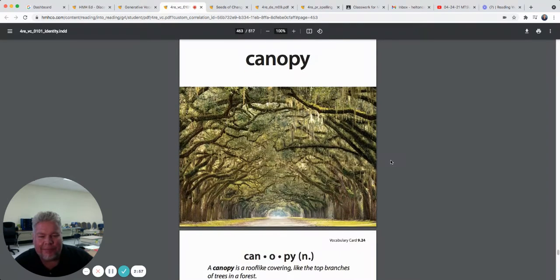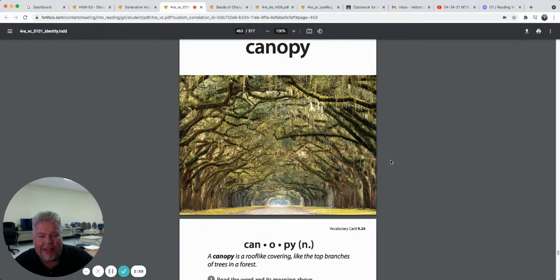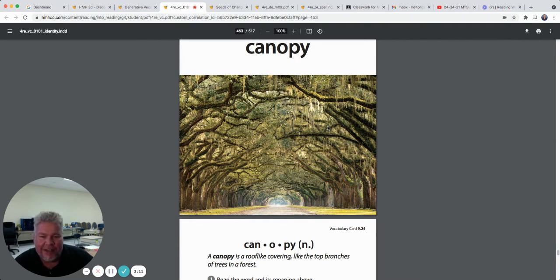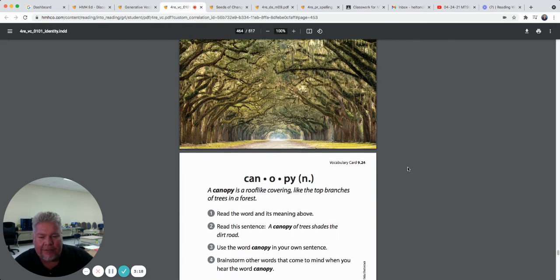Canopy. A canopy is a roof-like covering, like the top branches of trees in the forest. Isn't that beautiful? That canopy looks like down south, maybe in Charleston or Savannah, where they have Spanish moss growing off the trees — I like to just walk through that because it's so pretty. There's the canopy — a roof-like covering.